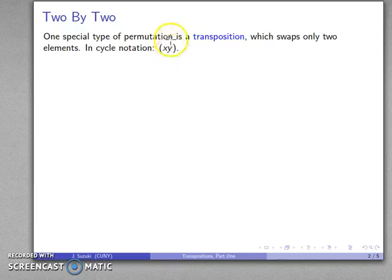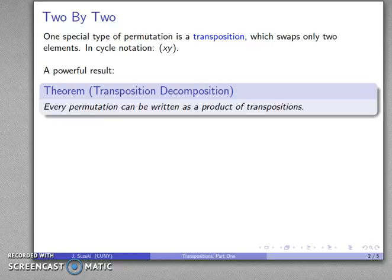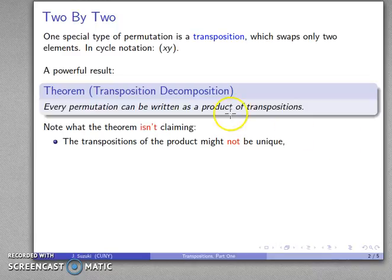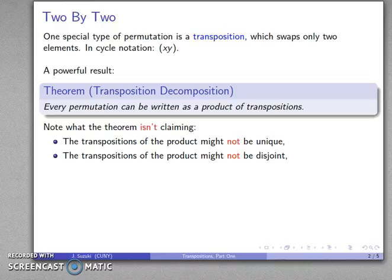X is going to be replaced with Y, and Y is going to be replaced with X. Here is a very useful result: every permutation can be written as a product of transpositions. Now it's important to read the fine print — what's noteworthy here is what this theorem is not claiming. The theorem is not claiming that this product is unique; I may have different products of transpositions that give me a given permutation, and the transpositions might not be disjoint — they may actually have elements in common.